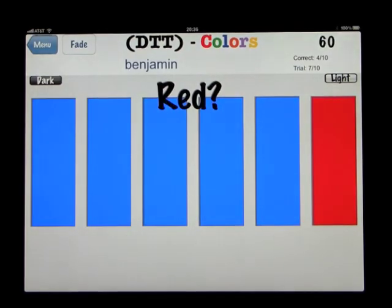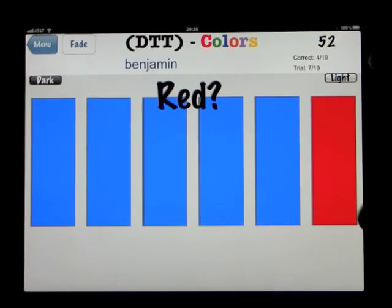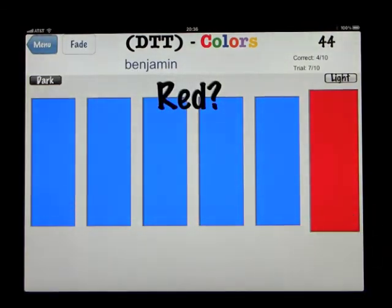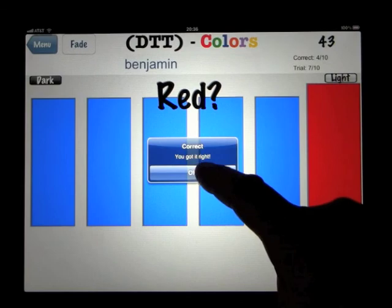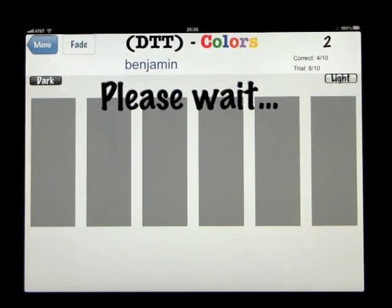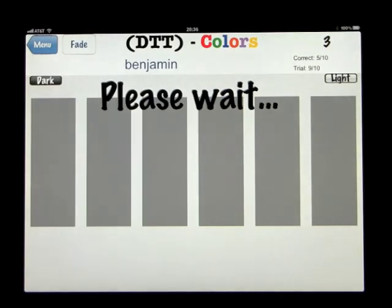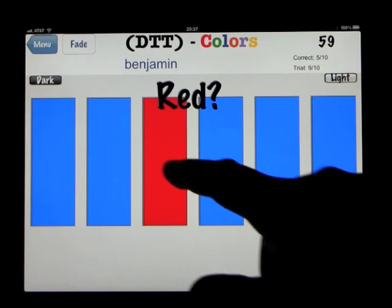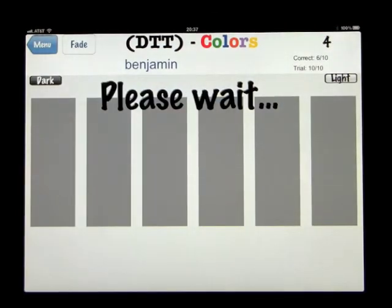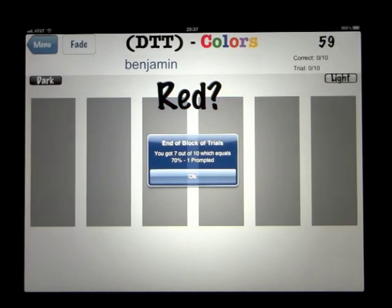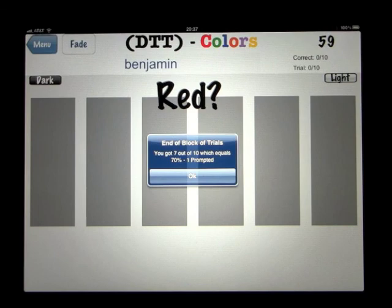Now I'll show you how the Fade button works. If the child is having a problem identifying the correct color — and remember we're just choosing between two colors here — when you press the Fade button, the red jumps out. That gives the child the right information. We're on number eight of ten, and we've got four out of ten correct so far. At the end of this block of trials, we've got seven out of ten — seventy percent — with one prompt using the Fade key.